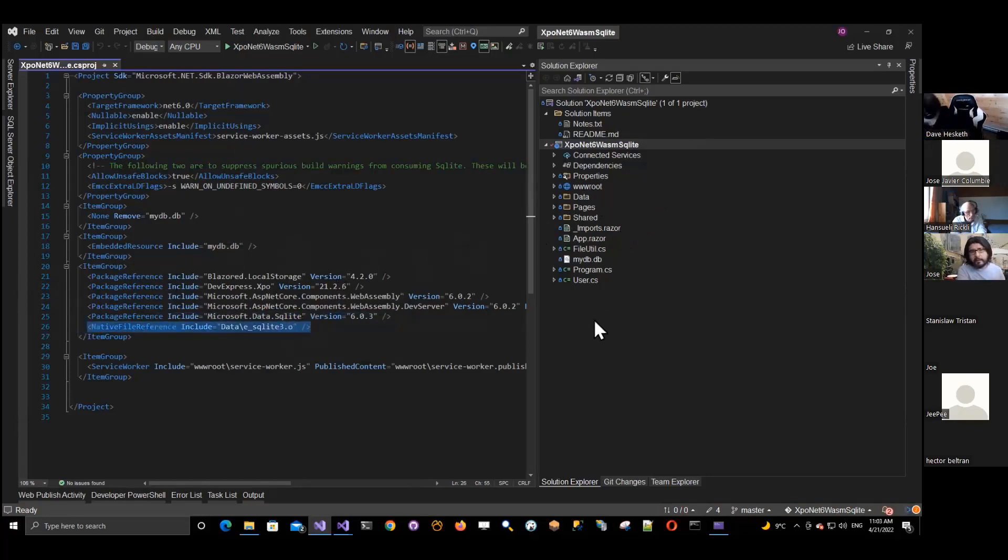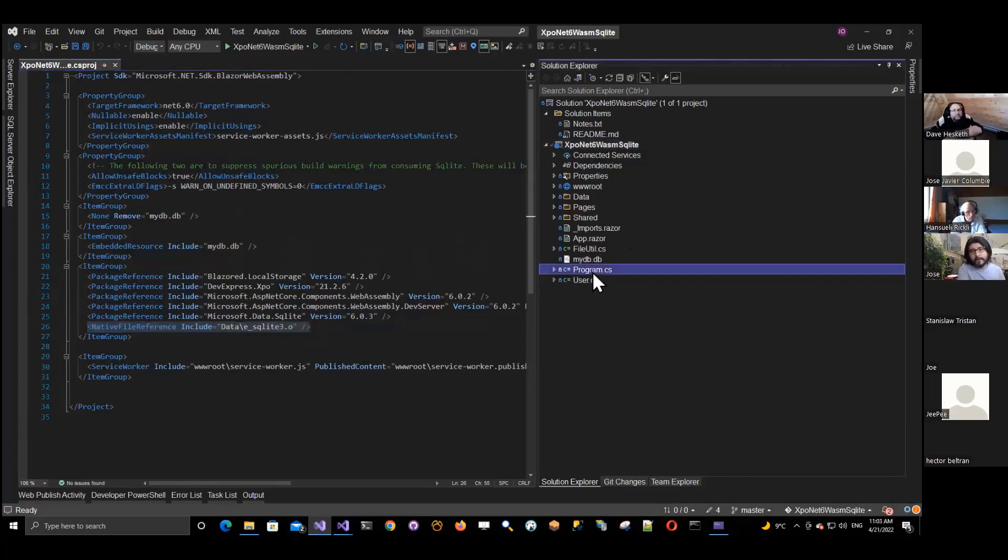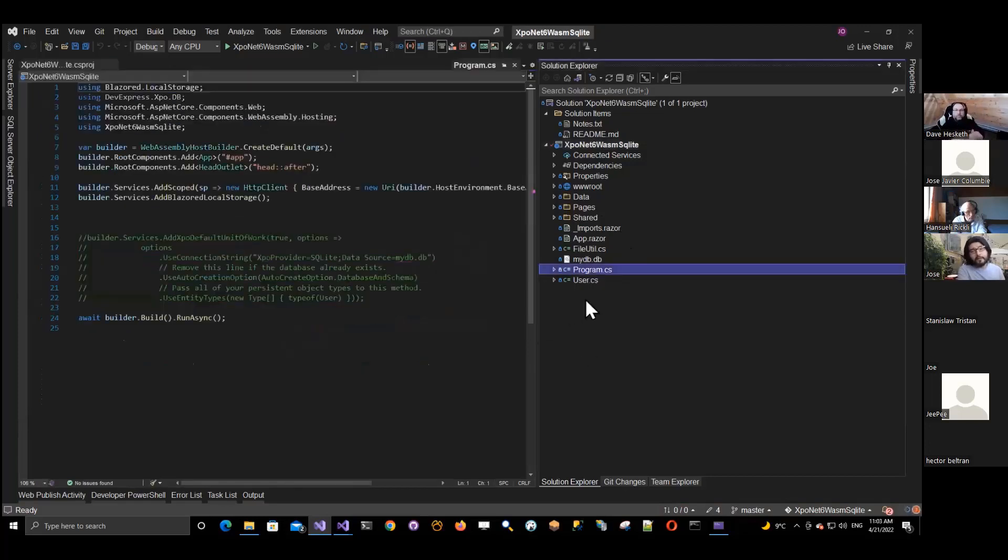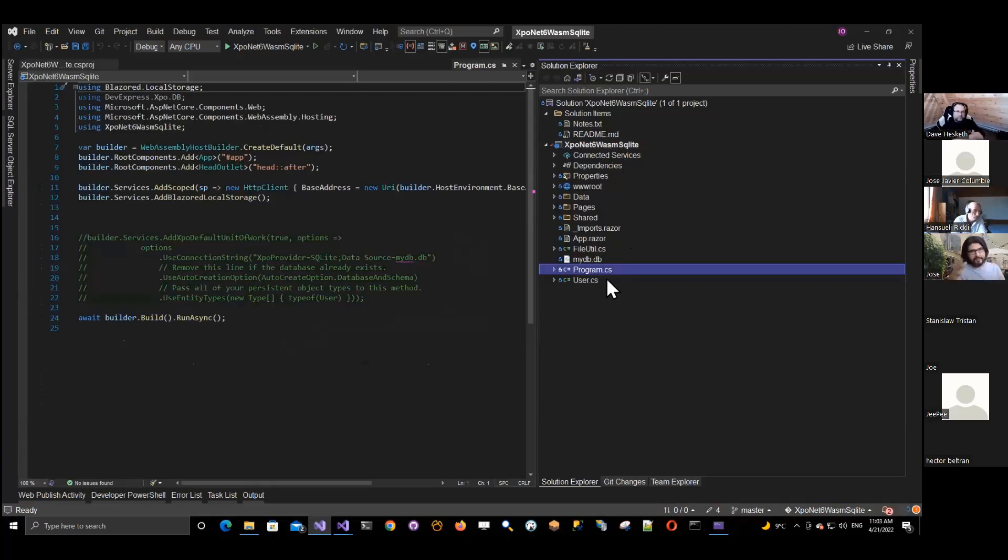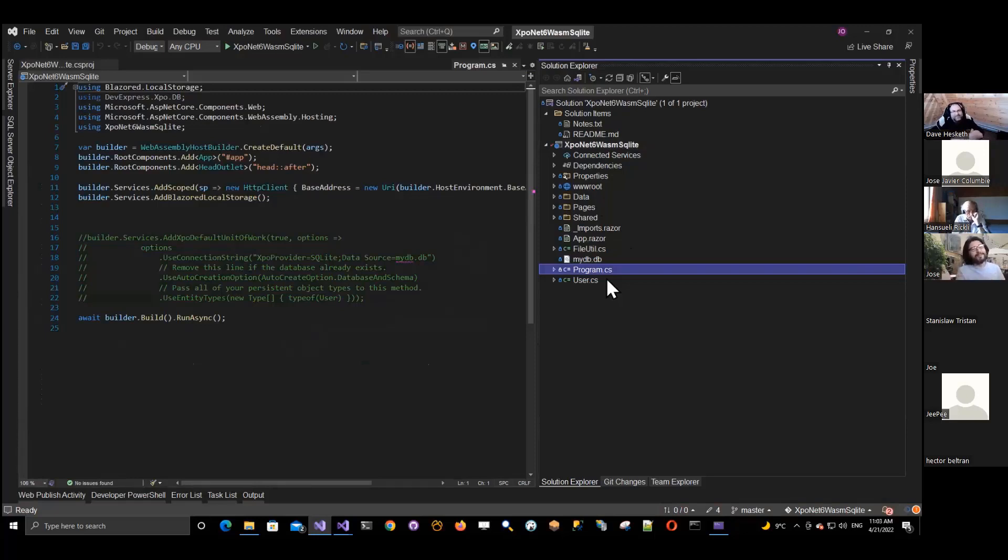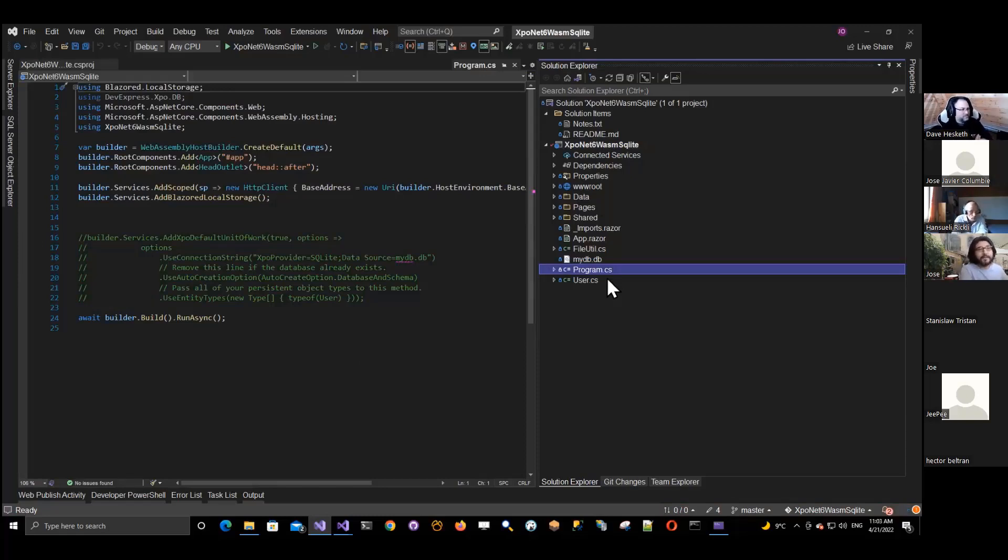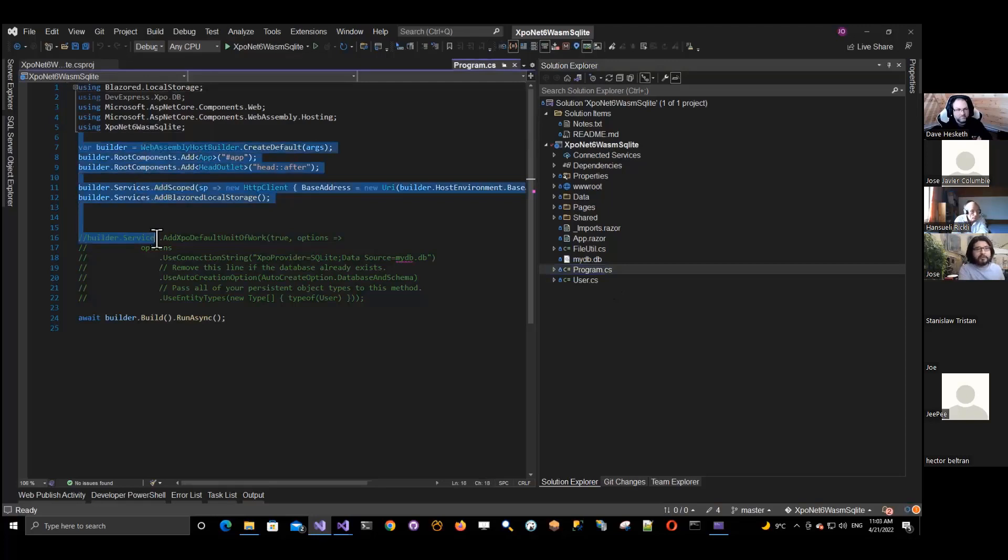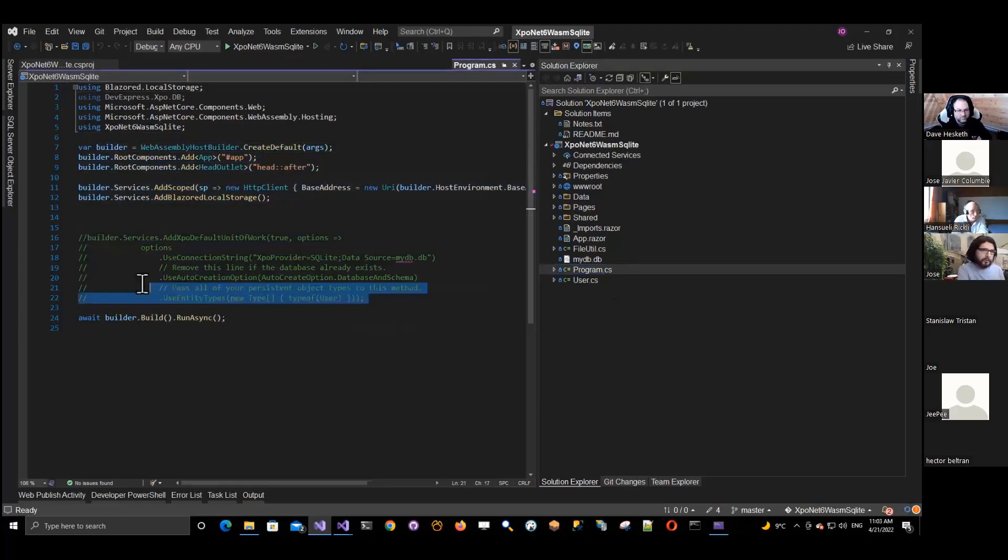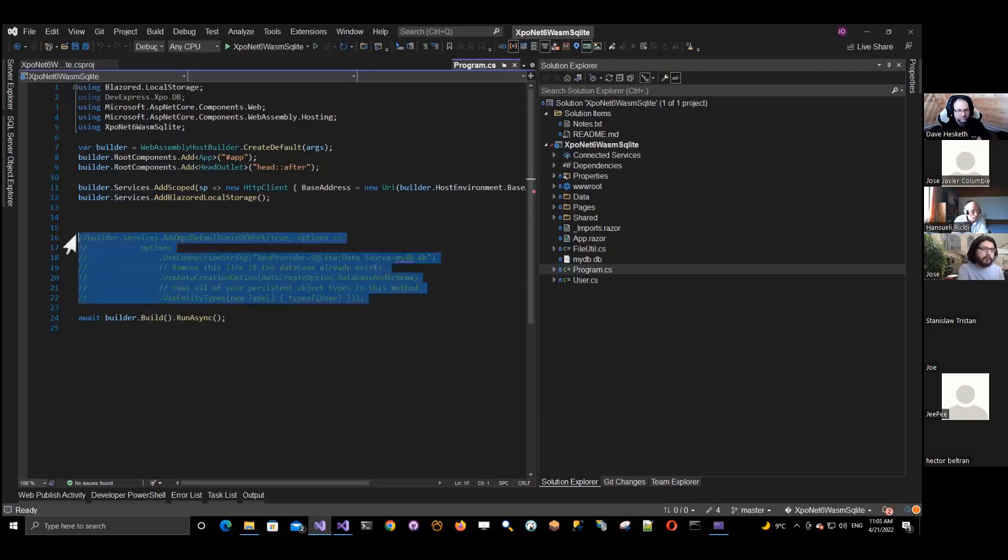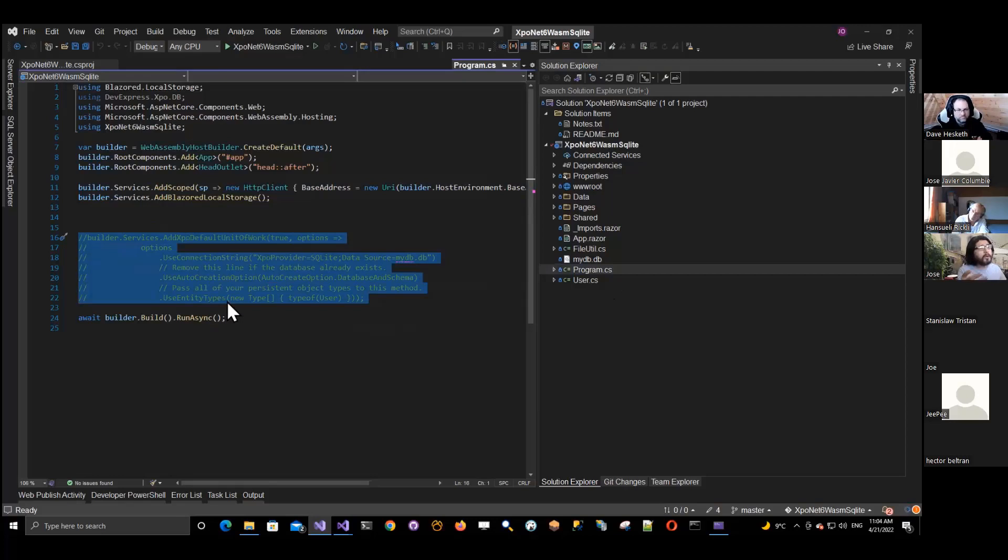So let's go to the code. If you see, we don't have a startup class. Why? Because this is .NET 6. So the pattern of the solution or the project is different, which it kind of sucks for me because it took me time to learn the other one. So now we have to move to this more simplified version. If you see, there is no even namespaces here. We just start writing code and that's it.